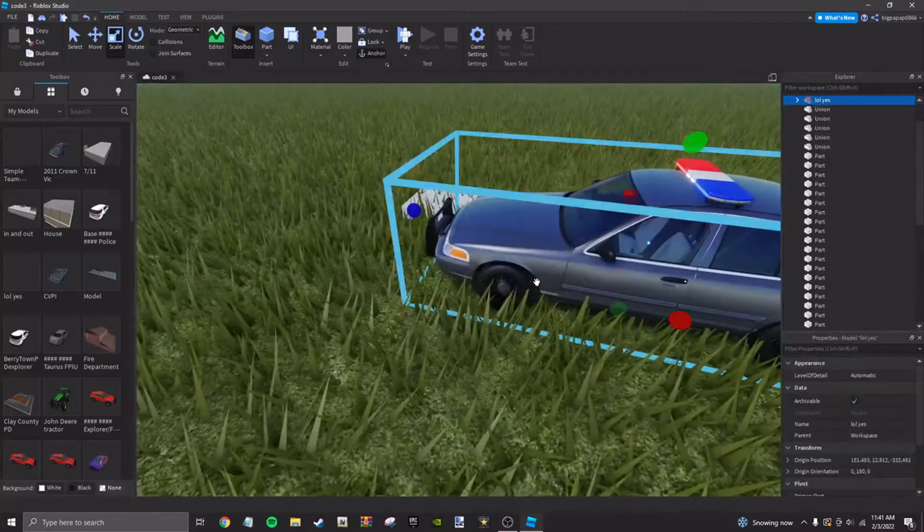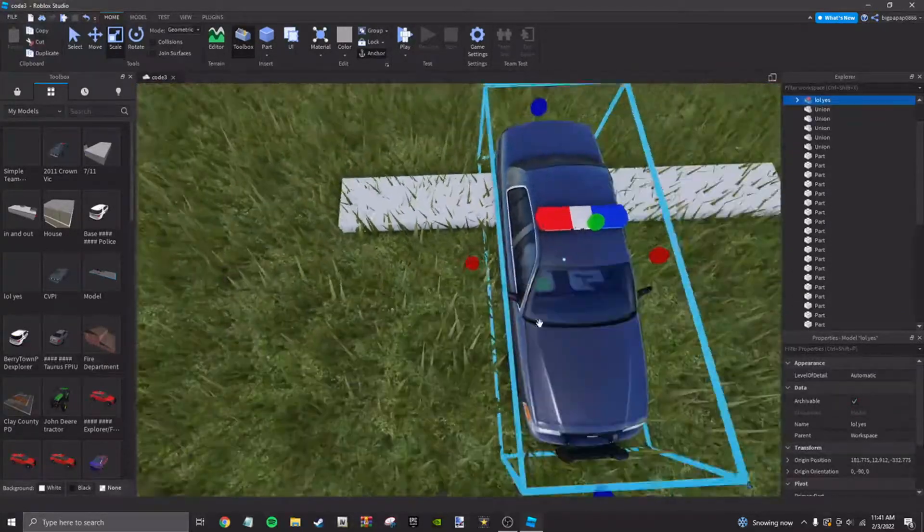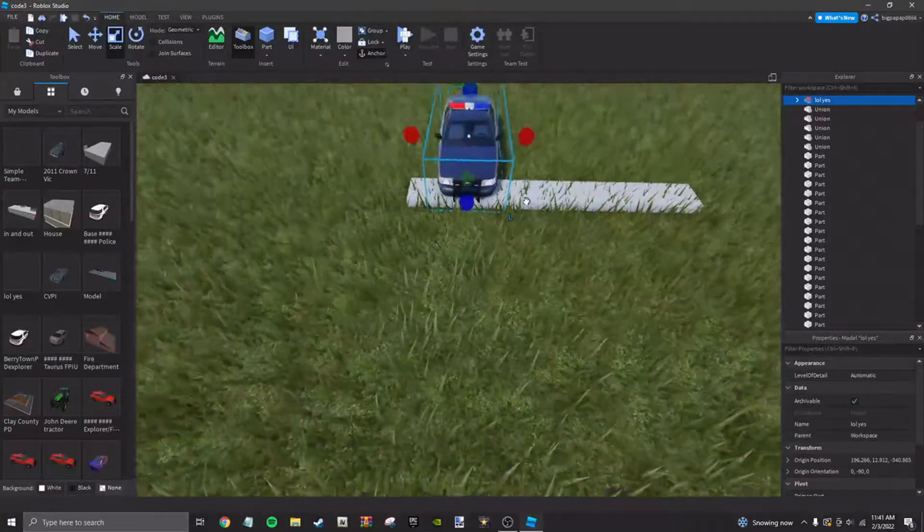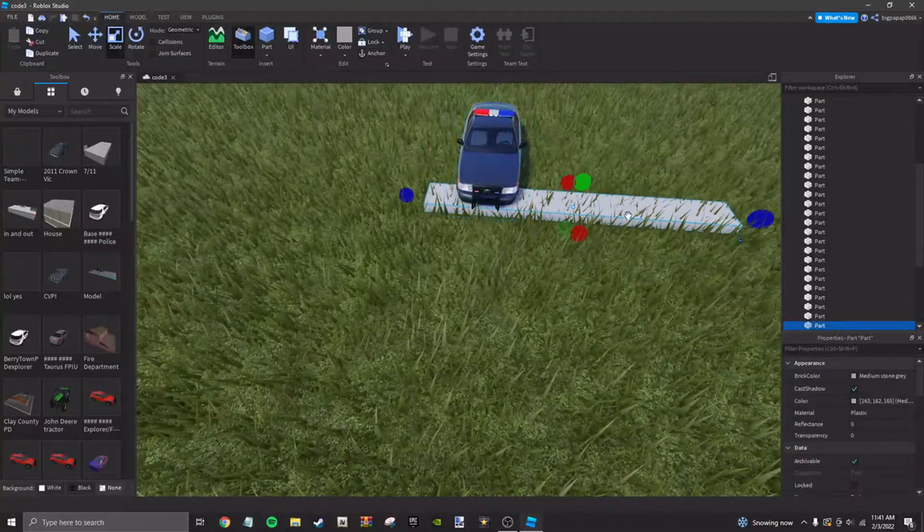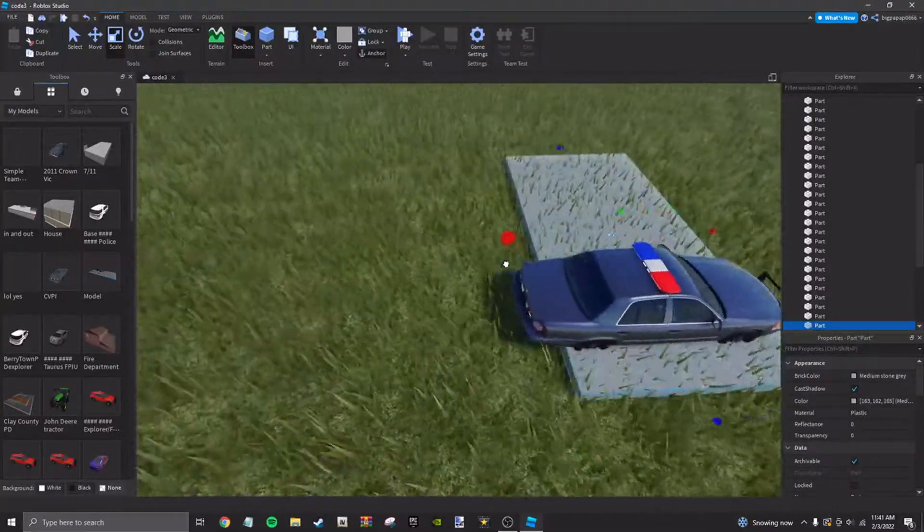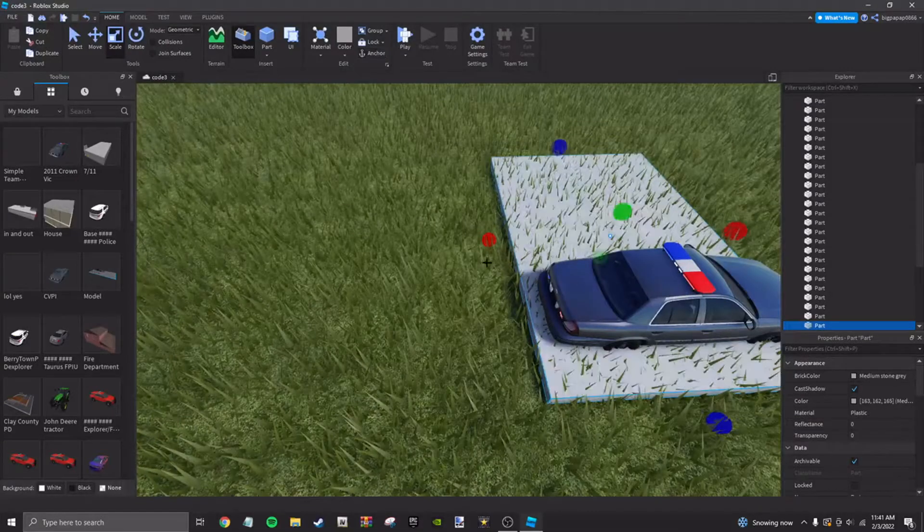Then grab yourself a car and I would put it in the middle just like that. Then go ahead and make it about as long as that car.